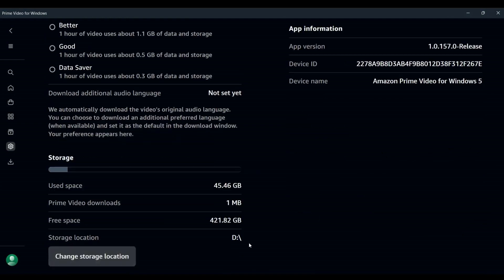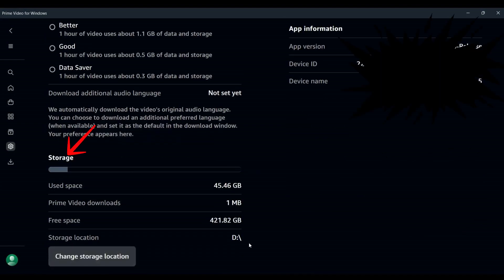Scrolling down, you will see a section labelled Storage Location, which shows where your downloads are currently being stored. If you haven't changed this setting before, it will likely be set to your D drive by default.